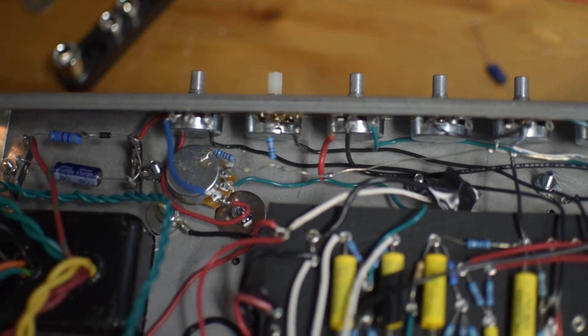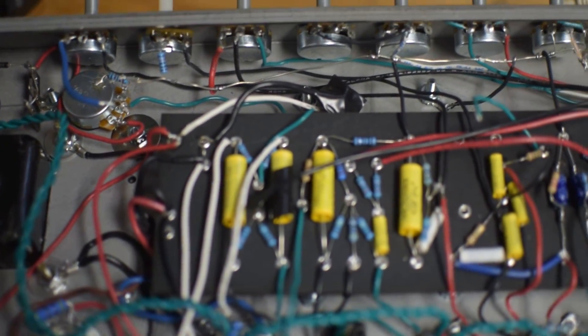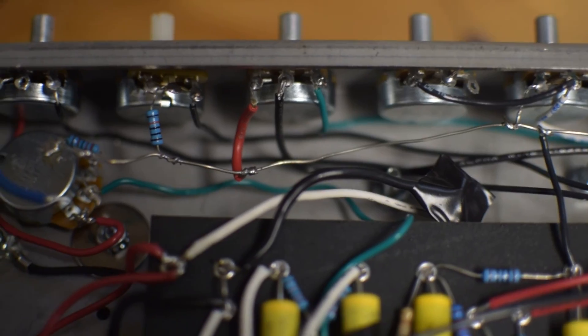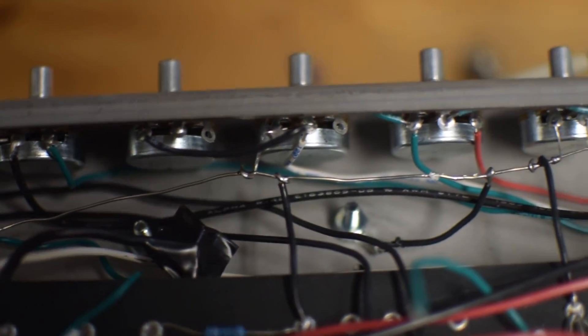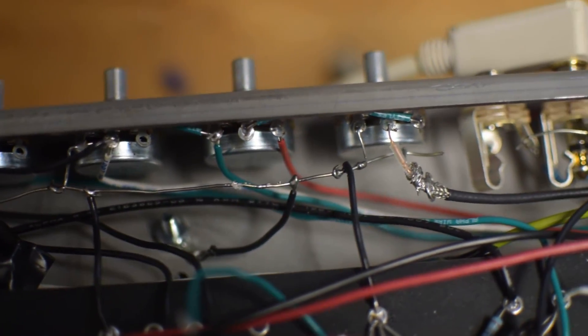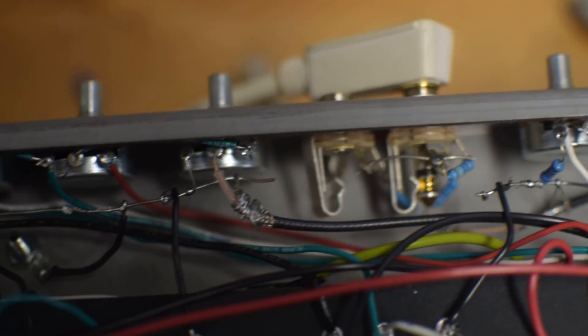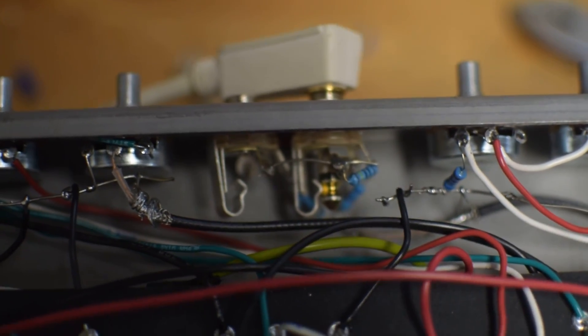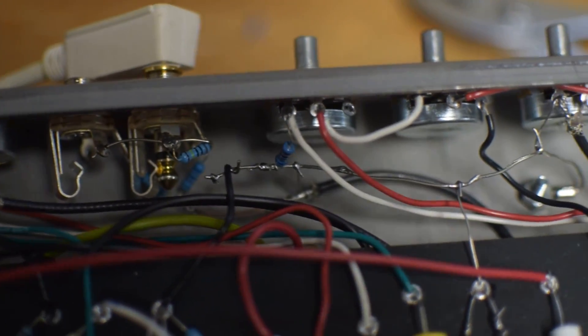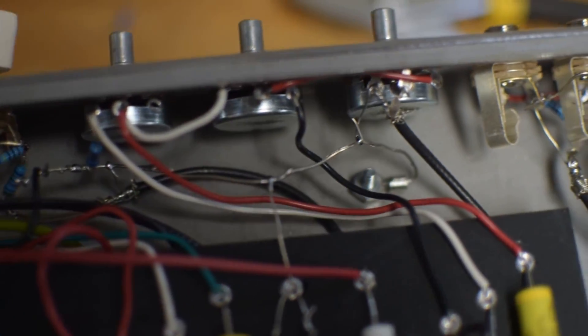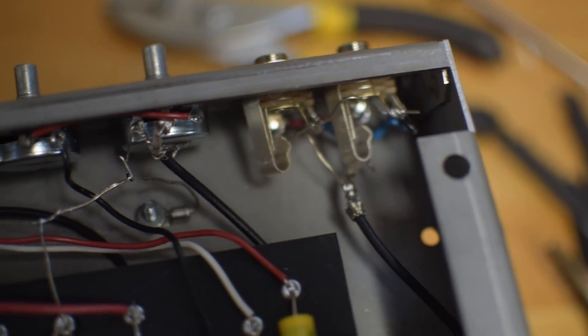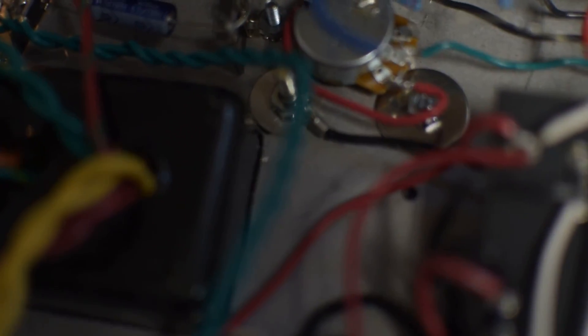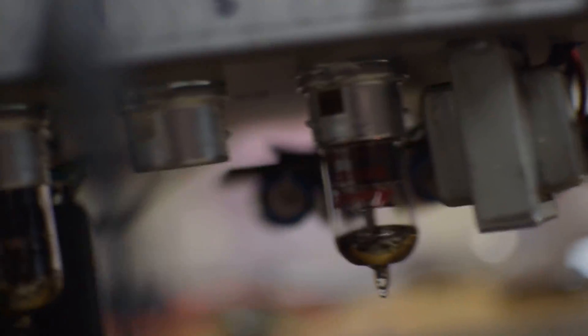There's our two output tubes, there's our rectifier transformer, our bias circuit. Pretty fun build. I have a preamp ground bus right here, and then it goes to that bolt. The jacks are self-grounding, and we've got another preamp ground bus going right there.